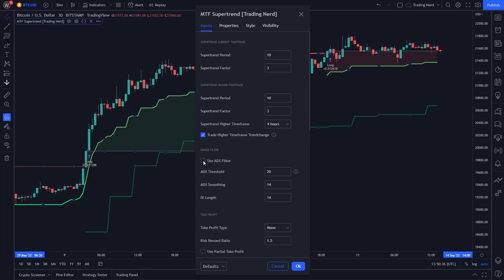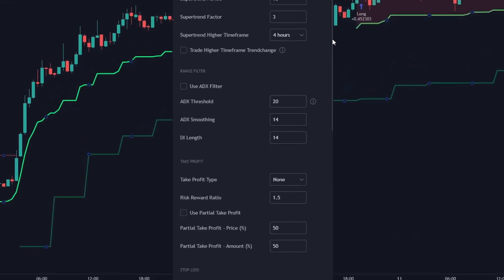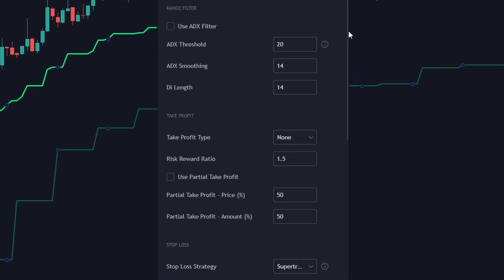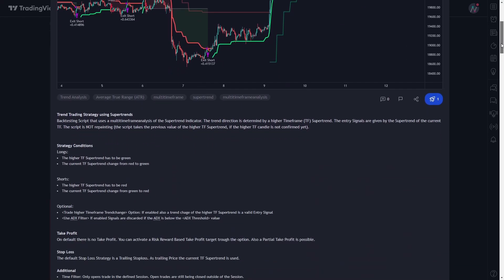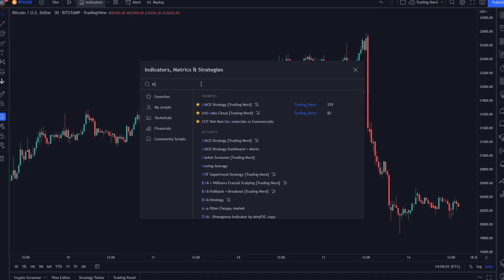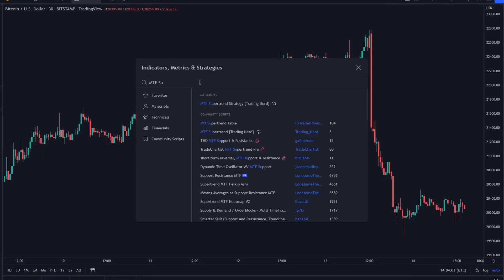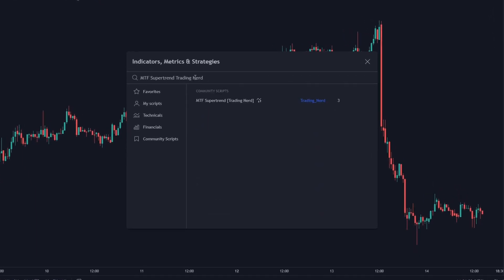You can also add an ADX filter to filter out ranging markets, and even add a take-profit strategy if you want to. You can check it out for free and backtest your favorite markets and timeframes. I will leave a link in the video description, or just search for MTF supertrend trading nerd on TradingView.